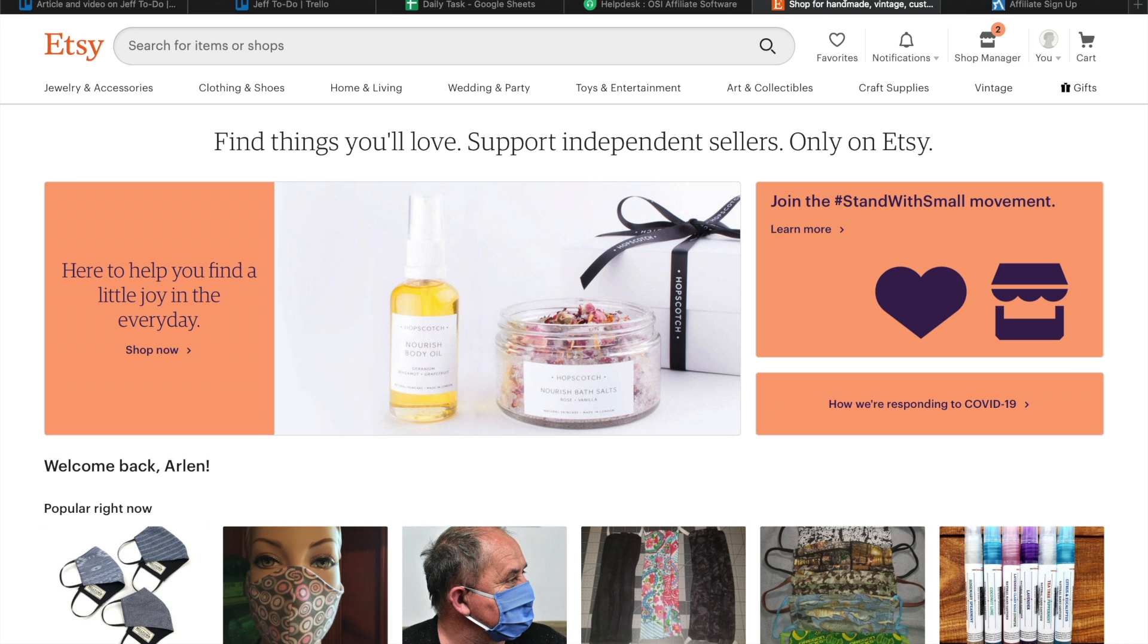With Etsy, your affiliates won't be credited by means of the affiliate link. You have to set up a promo code for each of your affiliates for tracking purposes. To do this, create a promo code on Etsy by...